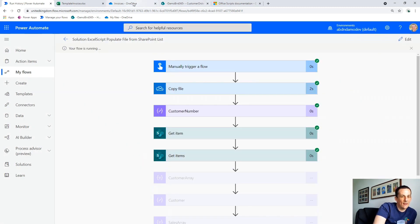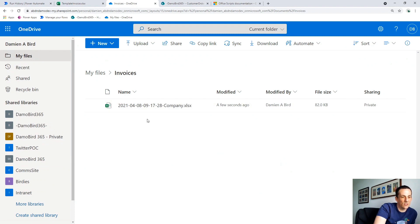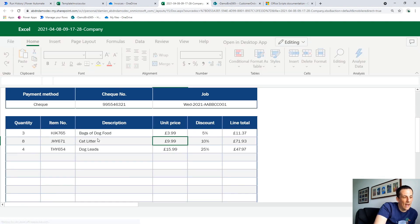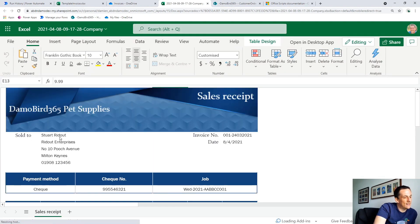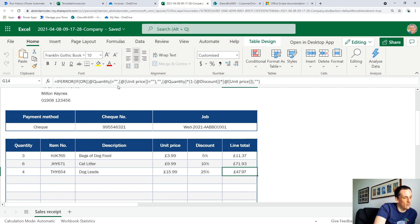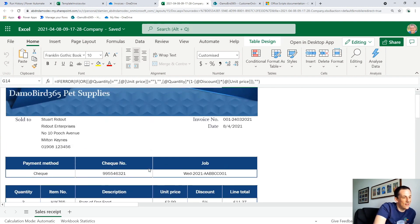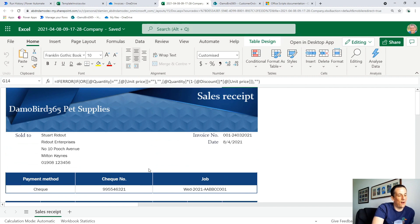If everything goes okay, if I jump into my invoices folder on my OneDrive, we should see a file appear here in a minute. There we go — we've got our file, which is a copy of that template invoice. And you'll see now we've got your details that we provided earlier as the customer details. Here we've got our three lines for the invoice: the bags of dog food, cat litter and dog leads, and the discount we were applying. Because this template includes sums and functions already as part of the template, it's already calculated our running line total, subtotal, and final total. So that's the basics of it — I've taken data from an external source, passed it to Power Automate, and then populated an Excel template.